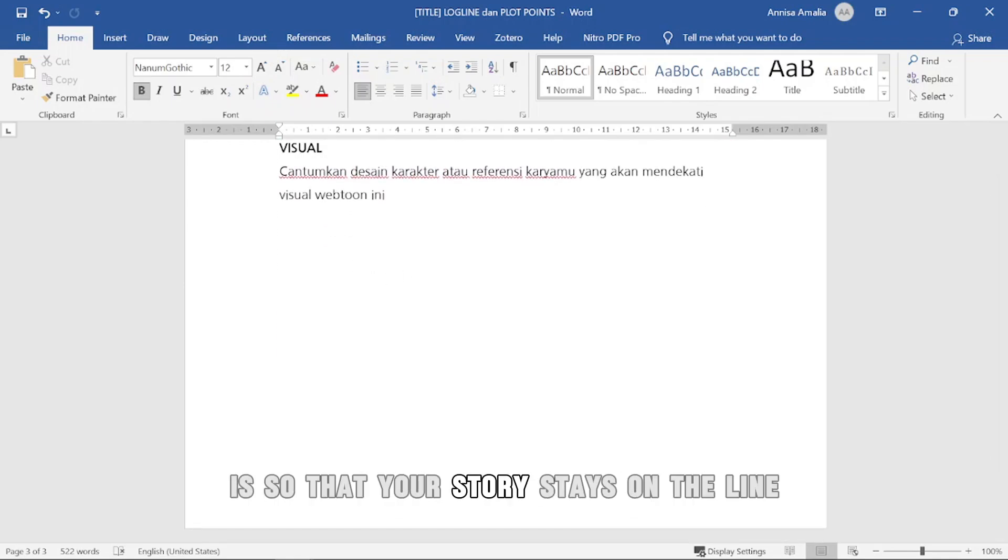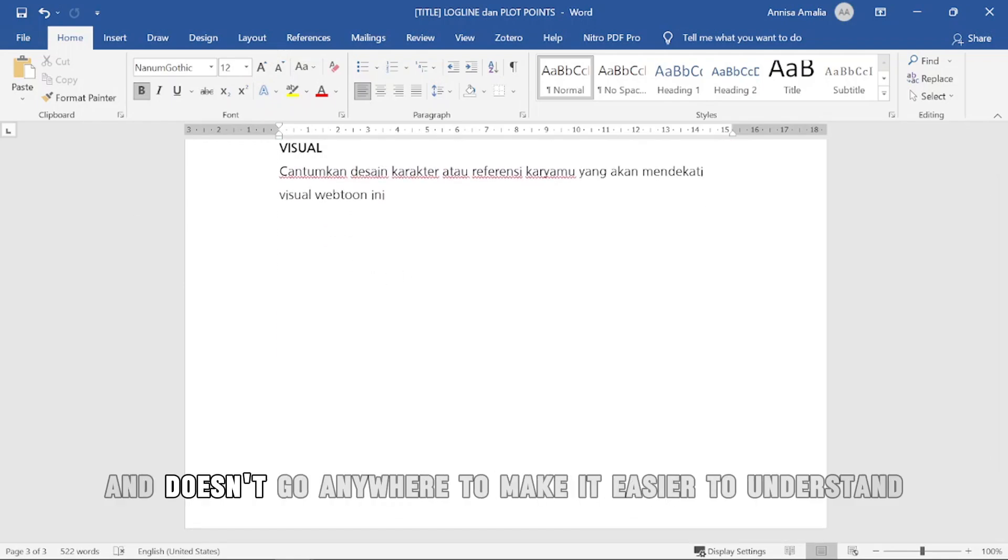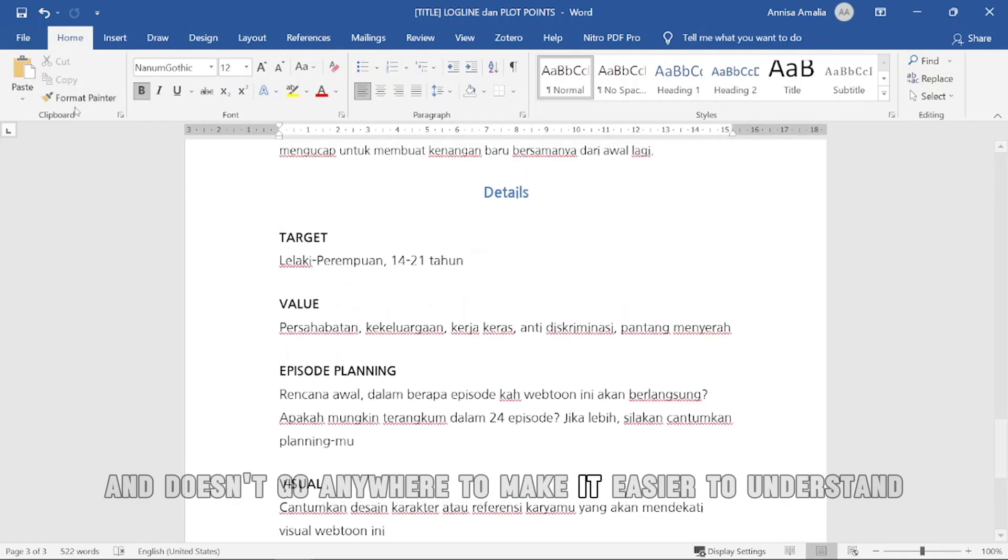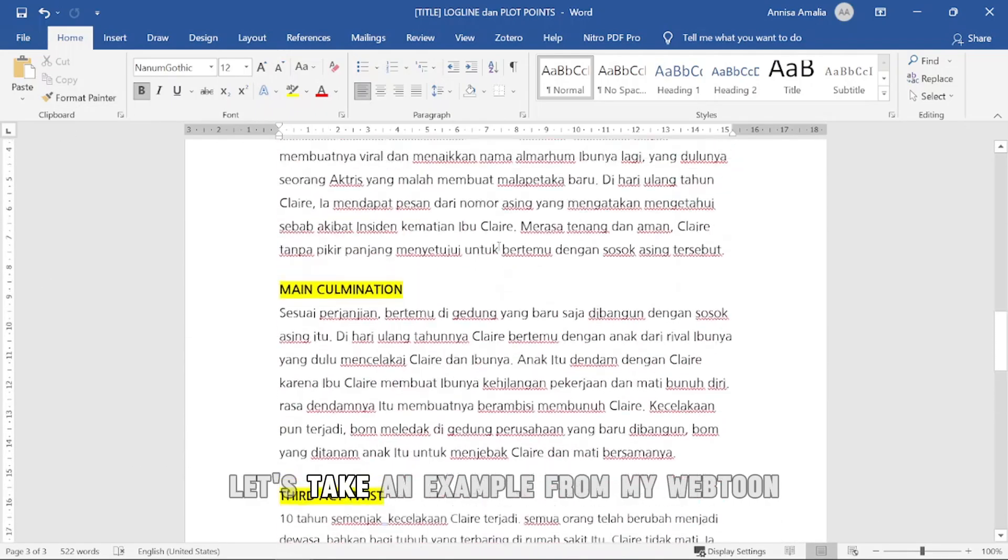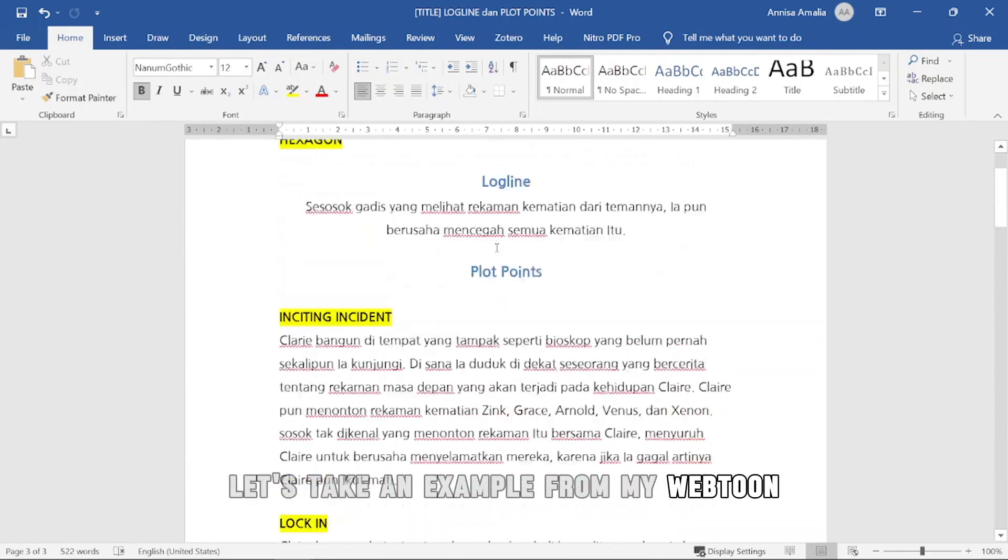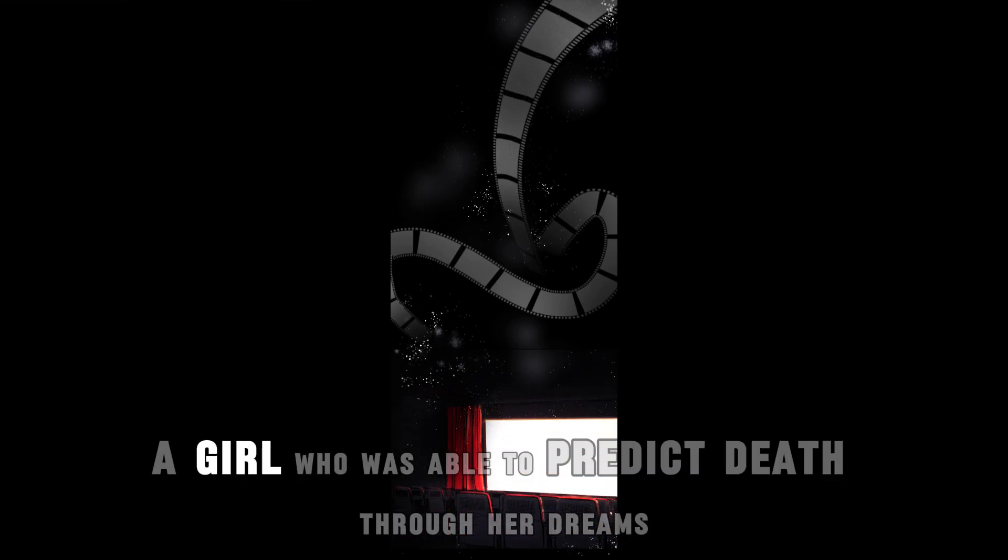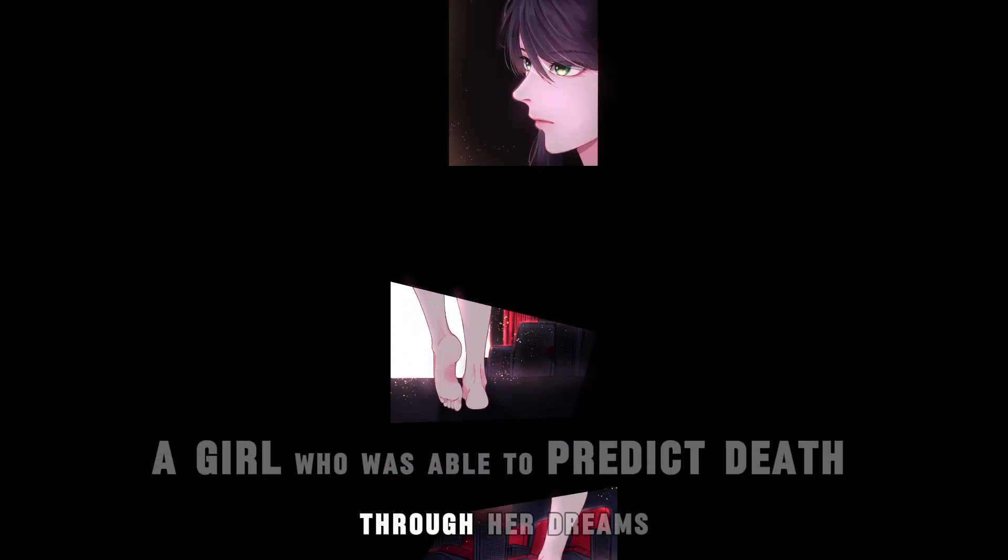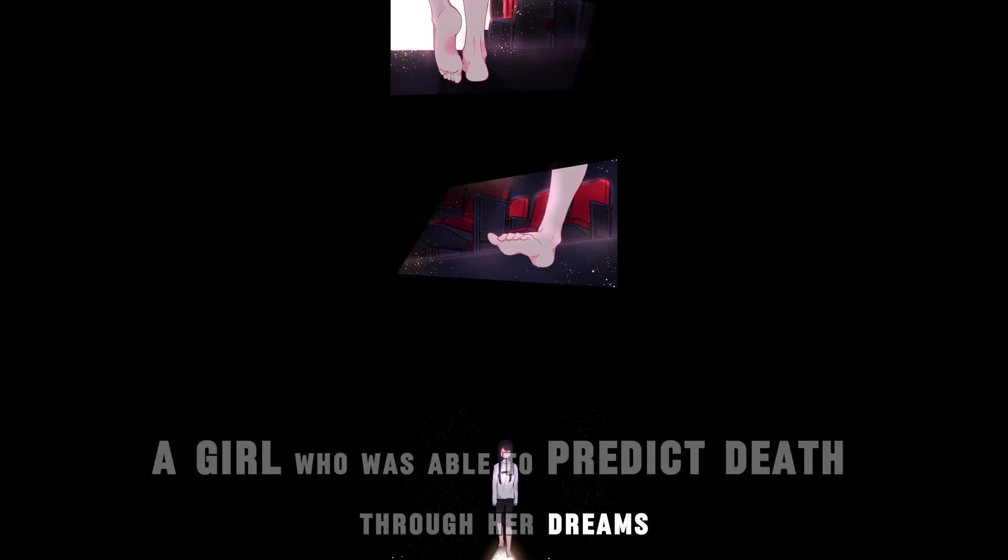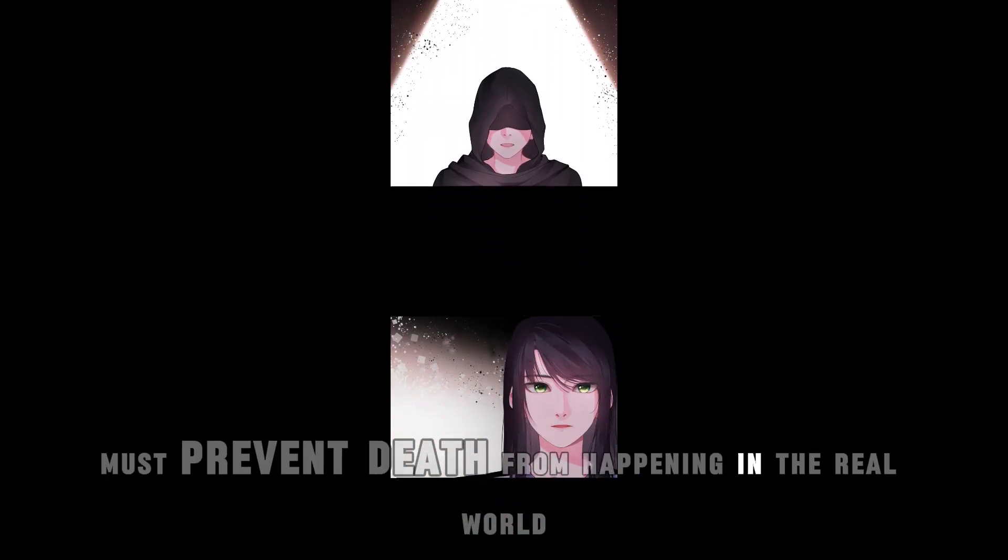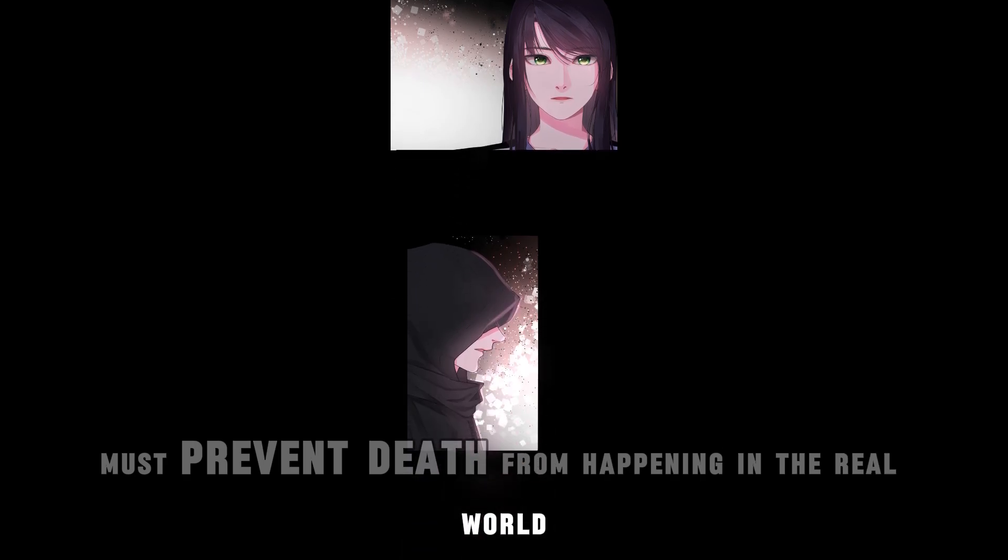Your goal in creating this logline is so that your story stays on the line and doesn't go anywhere. To make it easier to understand, let's take an example from my Webtoon.